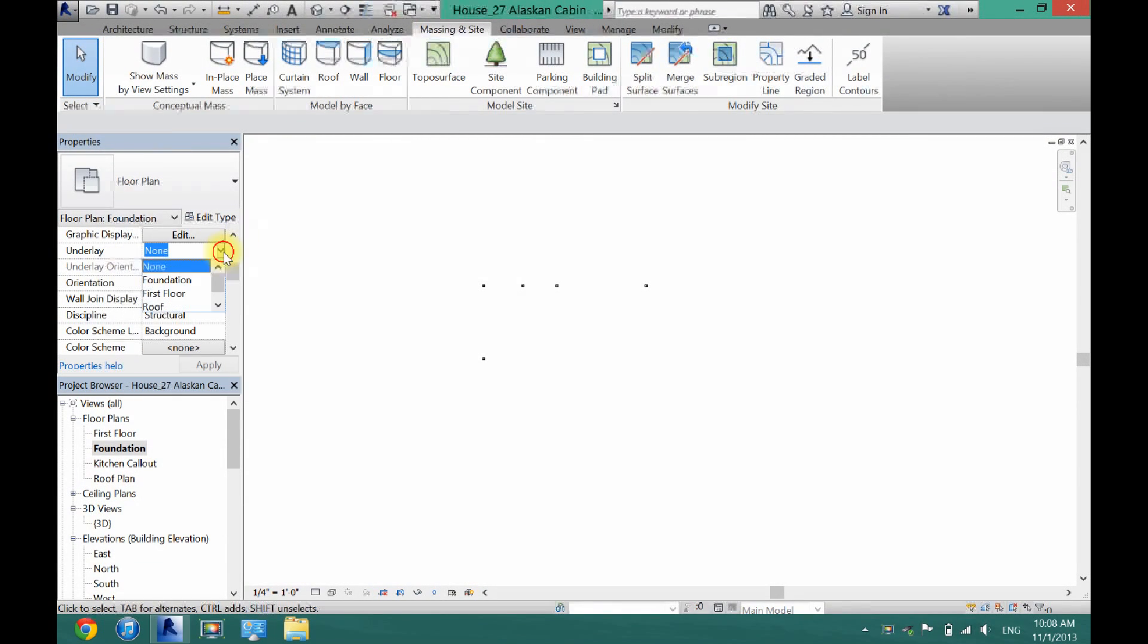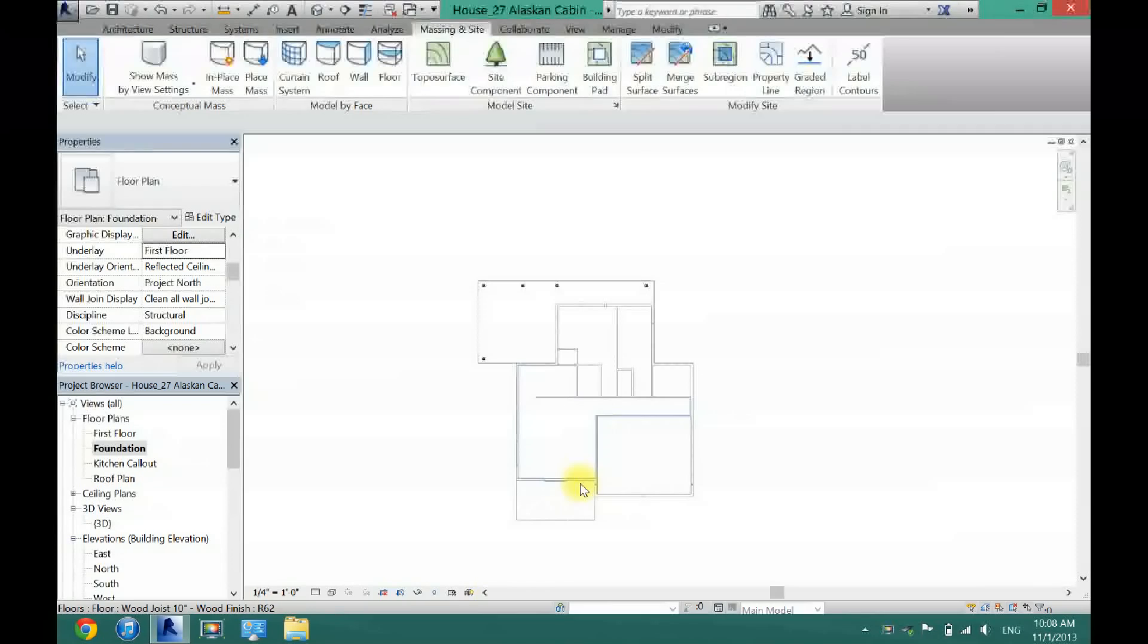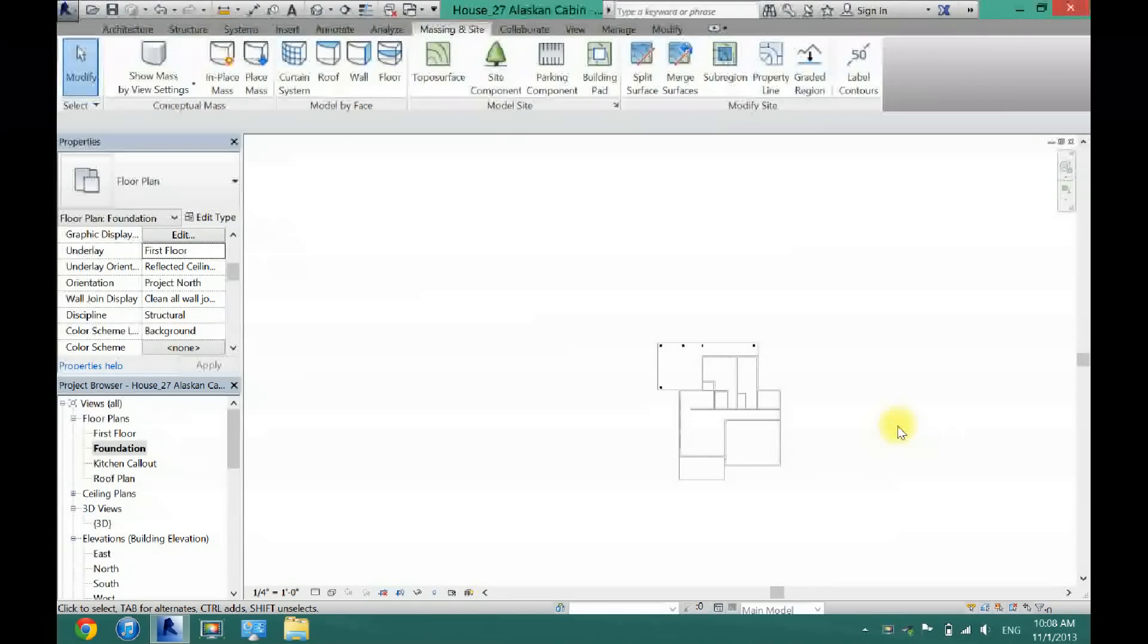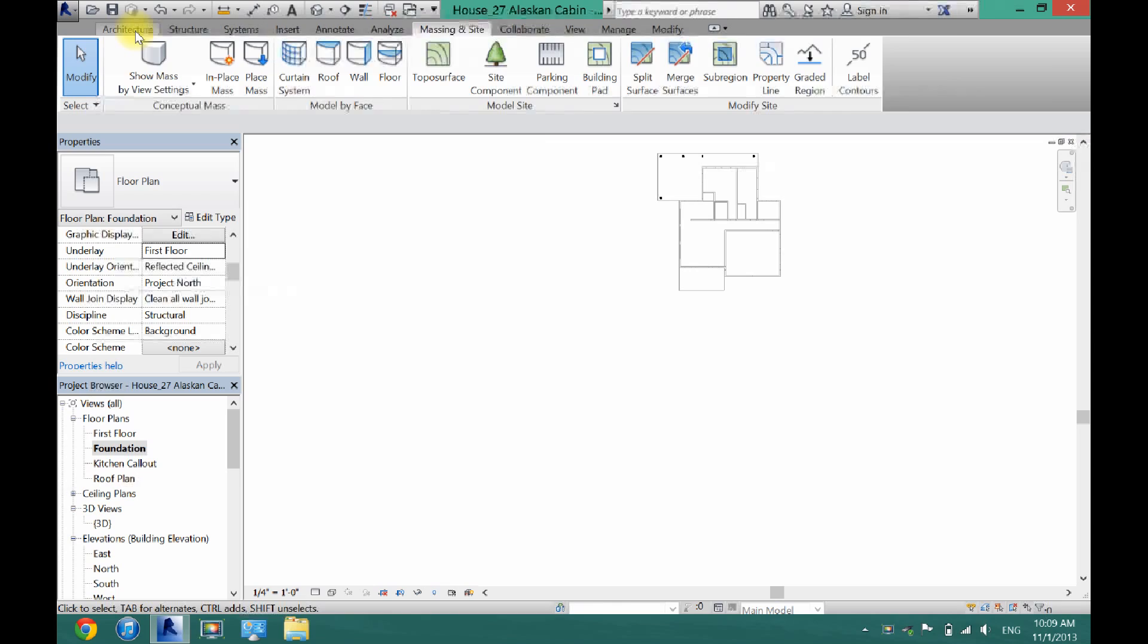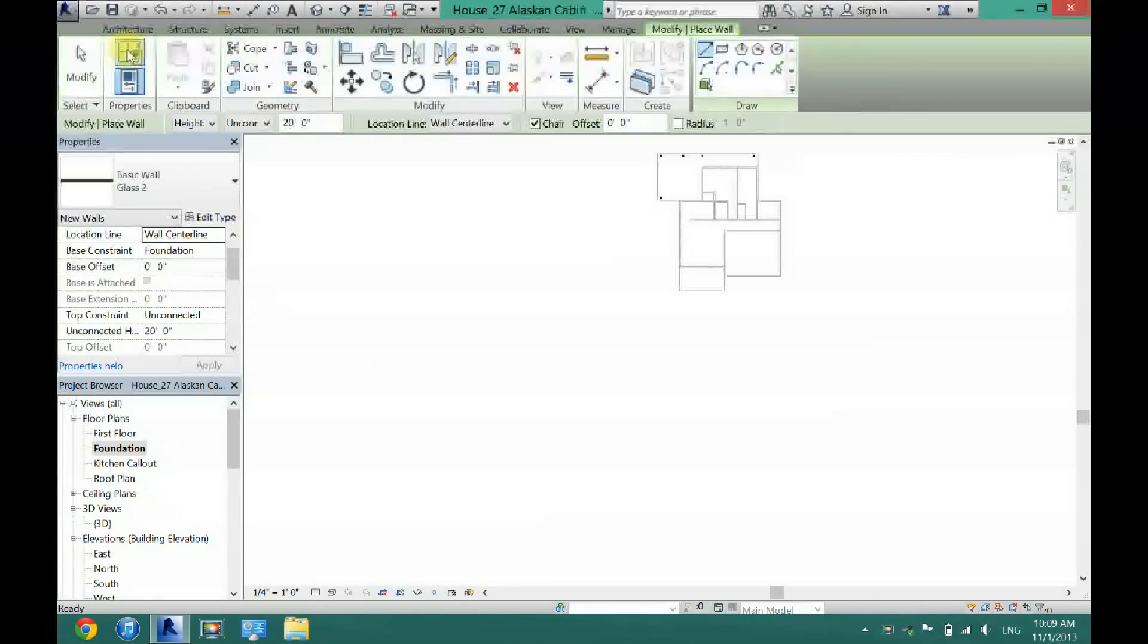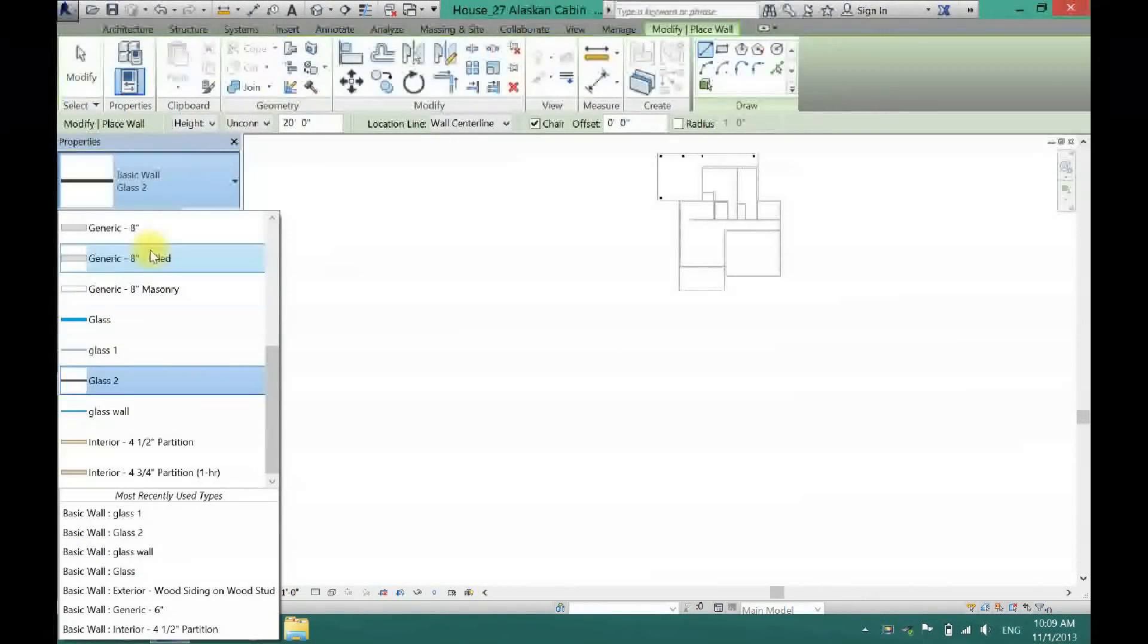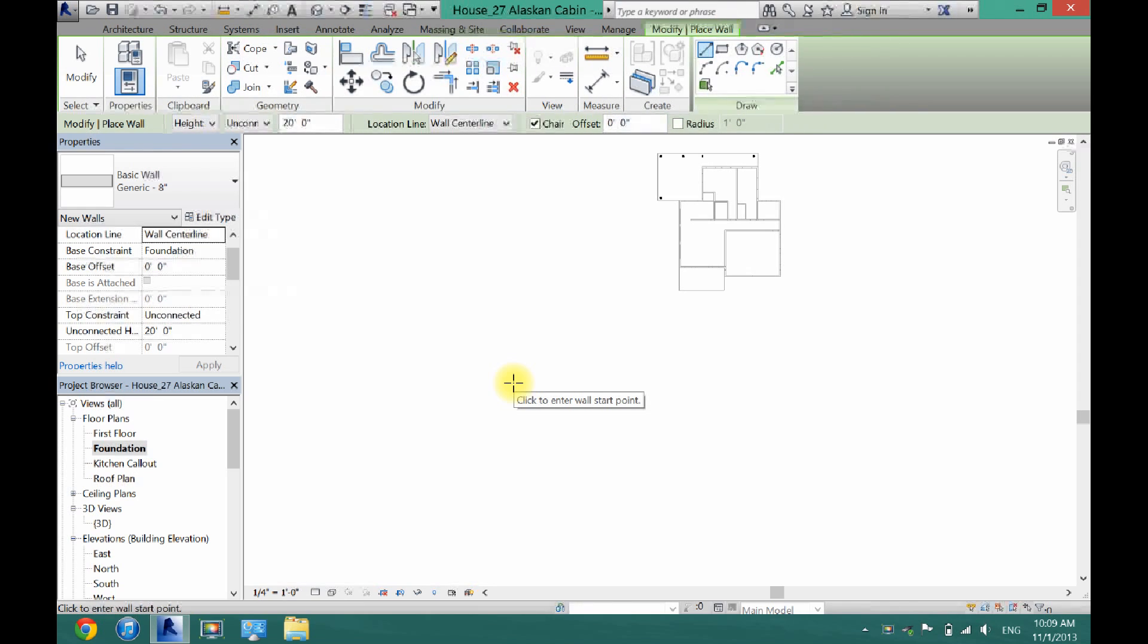I'm just going to change my underlay here to first floor so I can see where my house actually is. And now I know I want my pool somewhere over in this area so I'm going to come here to architecture, click wall, and I'm going to just select a generic wall here that I can make whatever type of material I want.